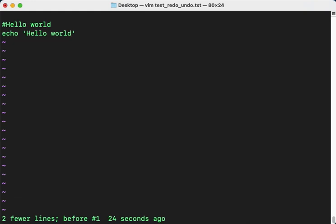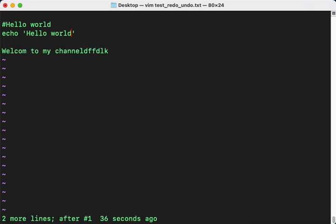And here, if you want to redo it, you just press Ctrl+R. I will write that here.